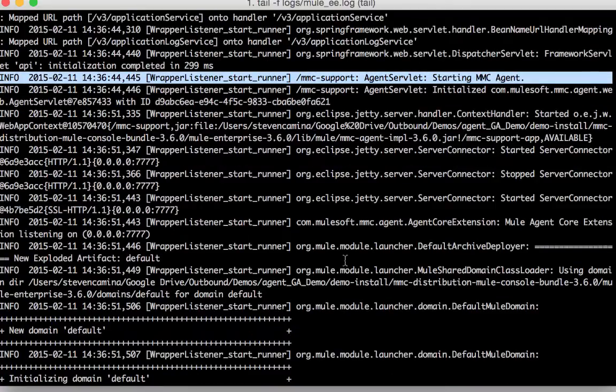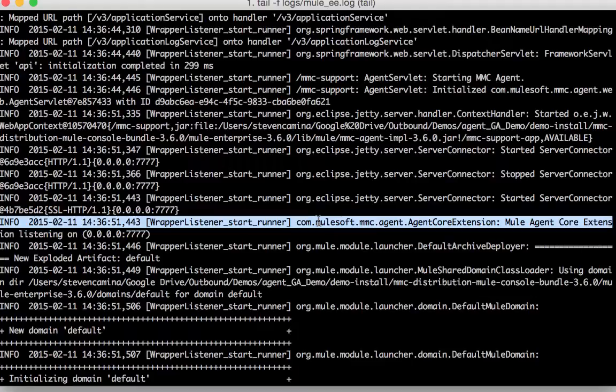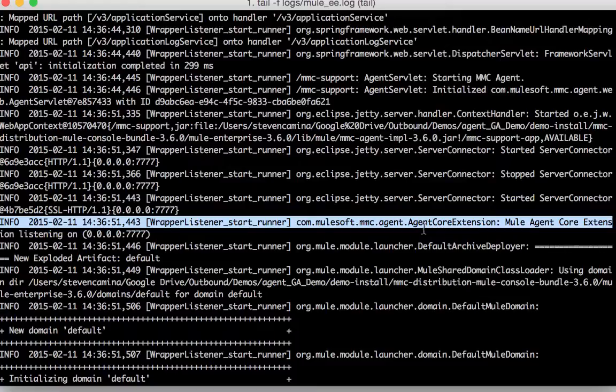And you'll also see that the Mule agent core extension will be started. And as you can see here Mule agent core extension has been started.